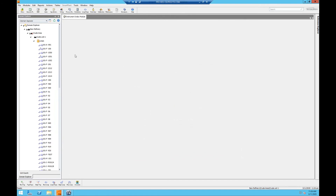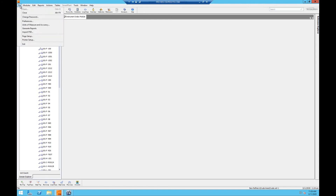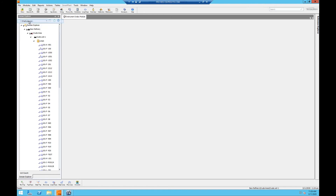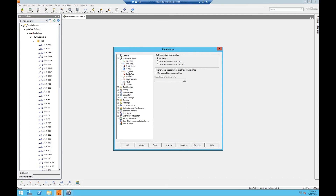Now we will learn how to create loops and instruments through duplication. Before we duplicate a loop, we should always check the preferences for duplication. We have a couple of different duplication options. The first is Create New Tags According to Profile Options, which will create new tags based on the instrument type profile.